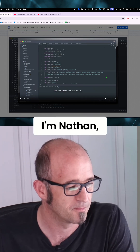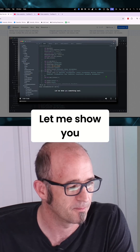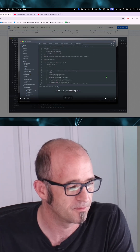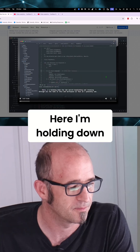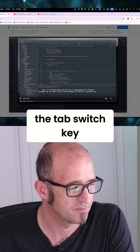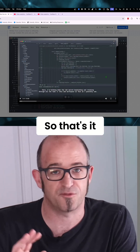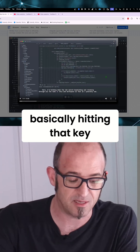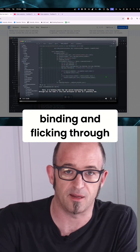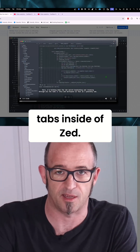Hey, I'm Nathan and this is Zed. Let me show you something cool. Here, I'm holding down the tab switch keybinding and rotating through all the tabs in this Zed. So that's it, first 10 seconds of the video. And he's basically hitting that keybinding and flicking through all of the different tabs inside of Zed.